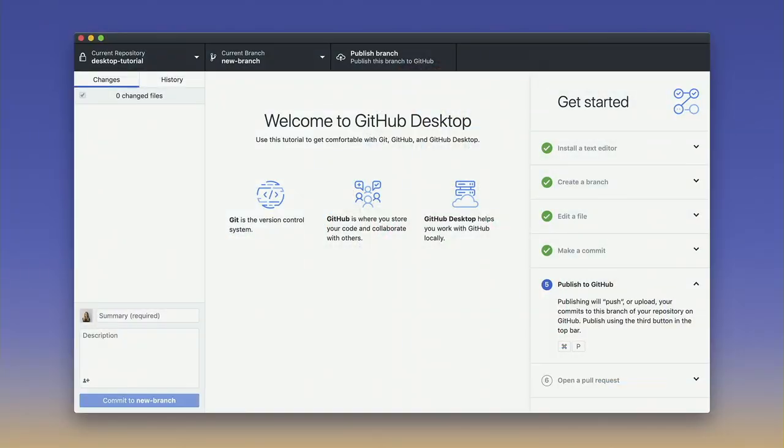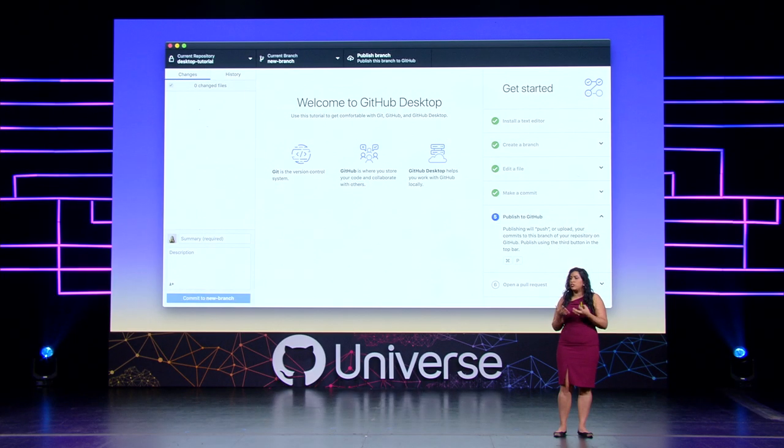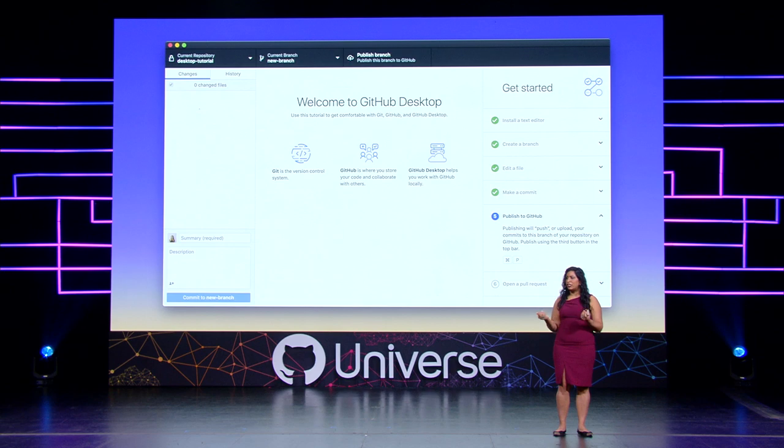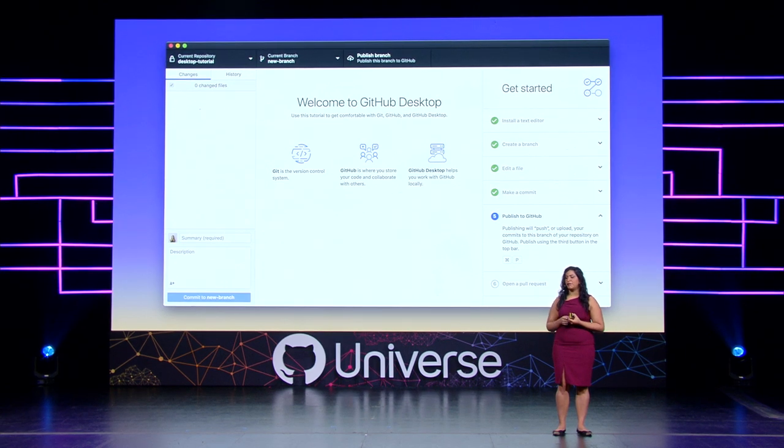We have a tutorial for you that helps you connect your editor, invites you to clone and add your repository. And then from that point, you get to do what you do best, which is writing your code and gearing up for your commits. So let's take a look at how Desktop lets you commit and push your code without having to type anything into your command line.